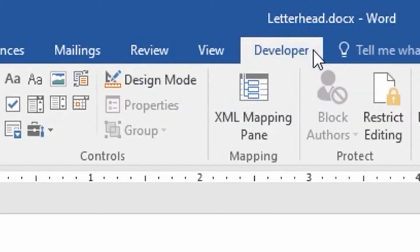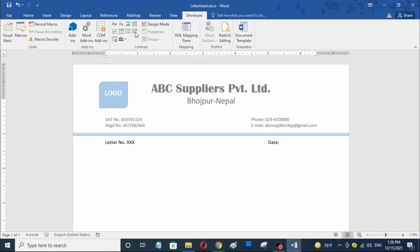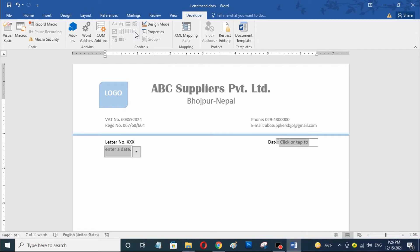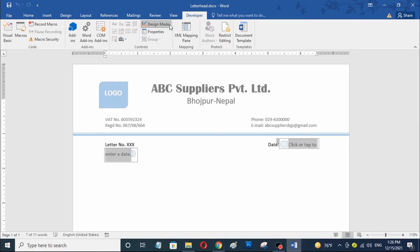Now I am going to click here and click on the Date Picker option. Now I am going to click on Design Mode and I am going to change the custom text here in the date picker box.